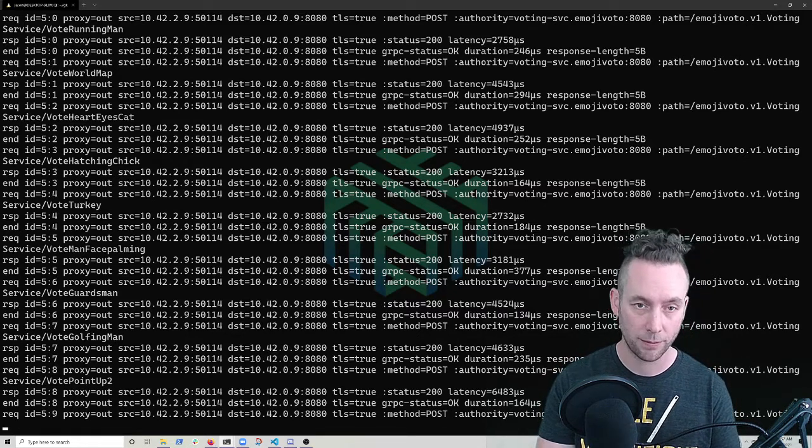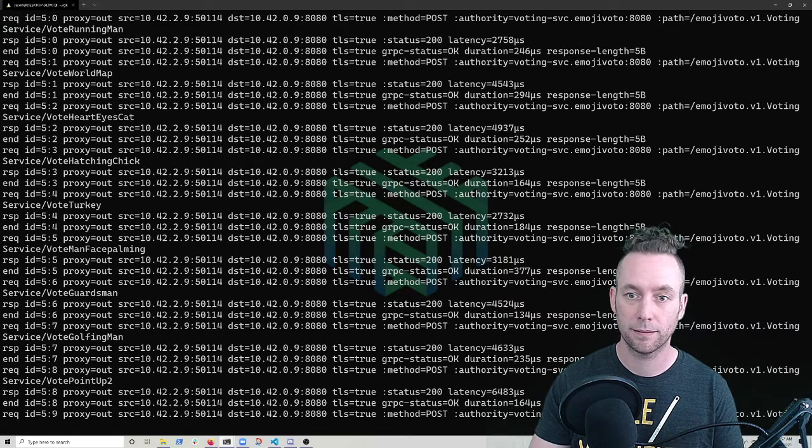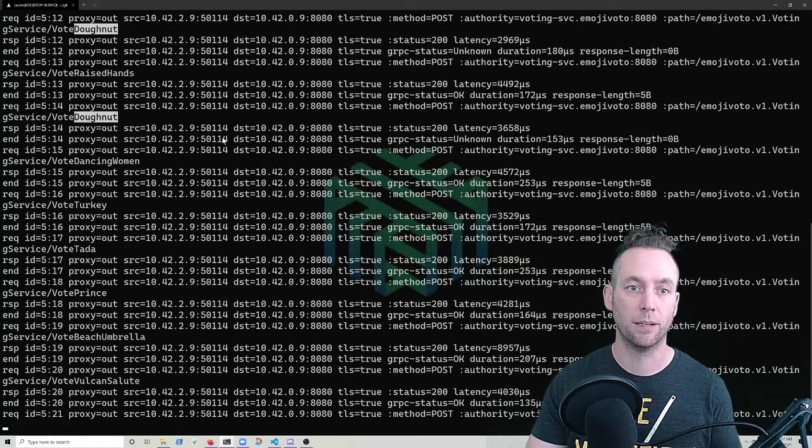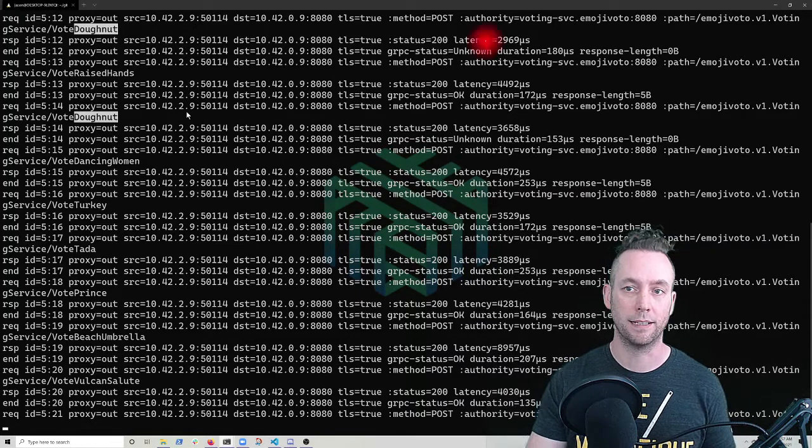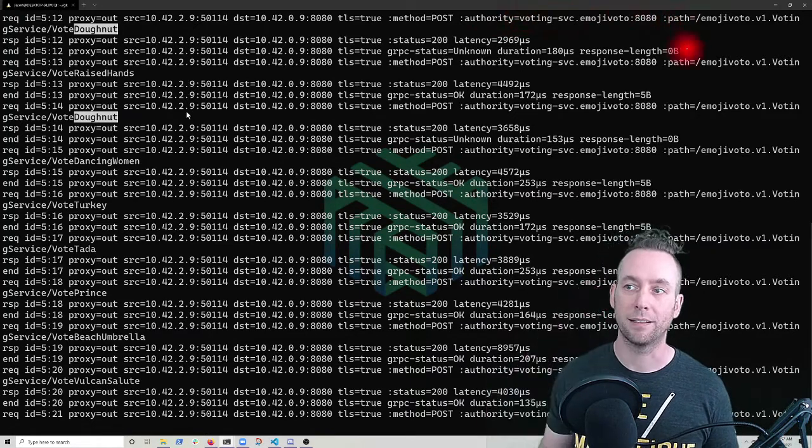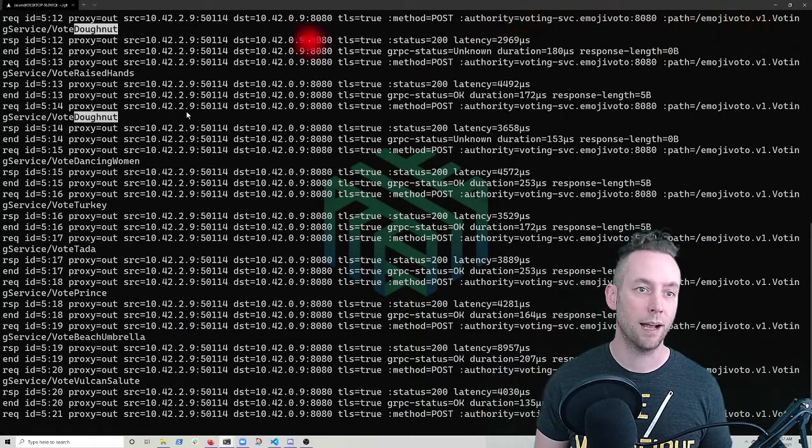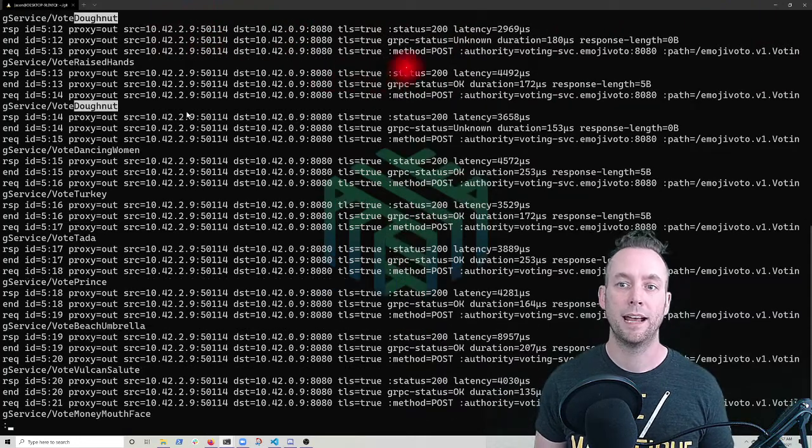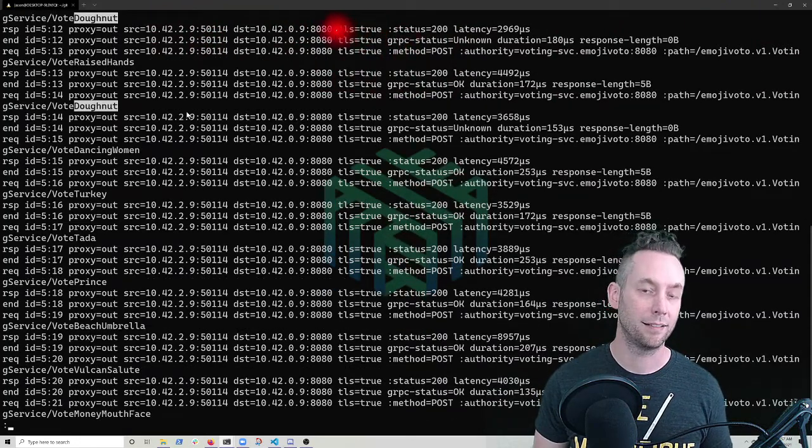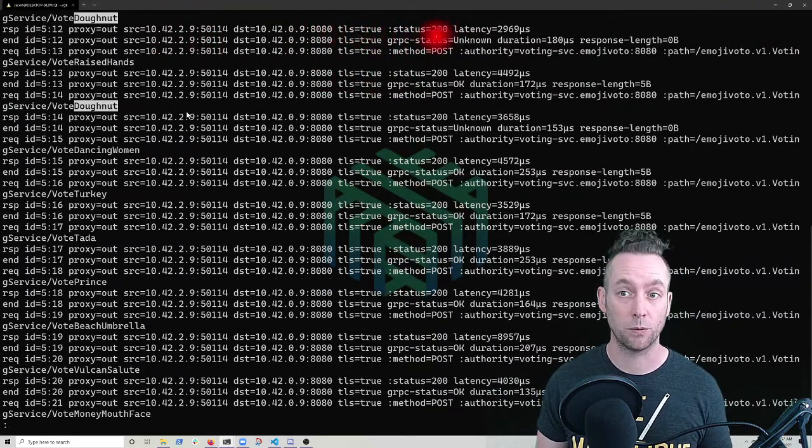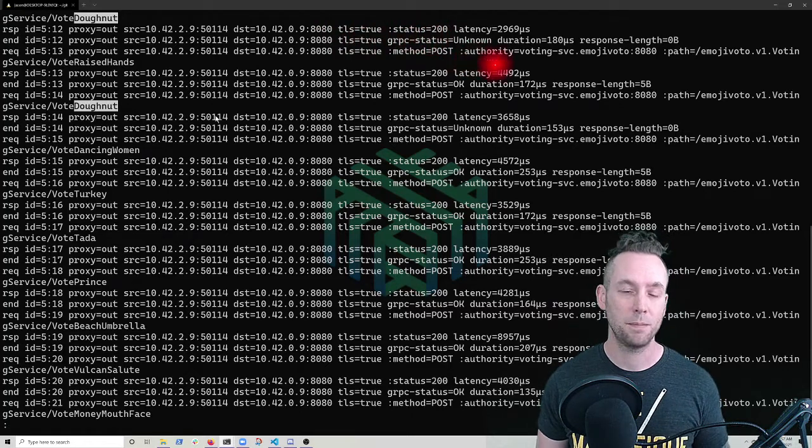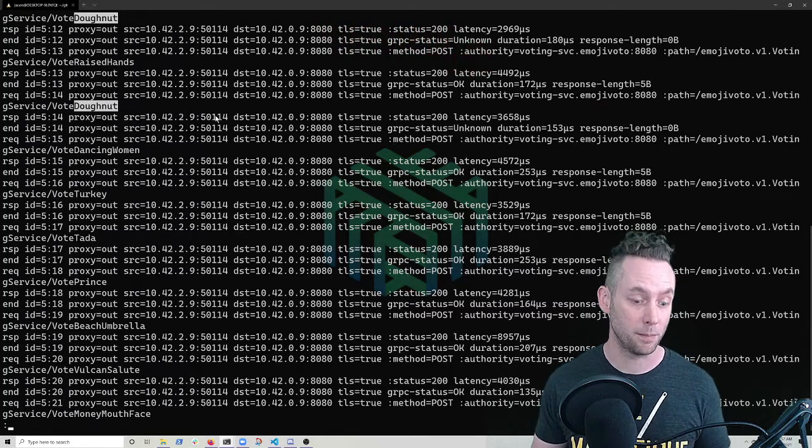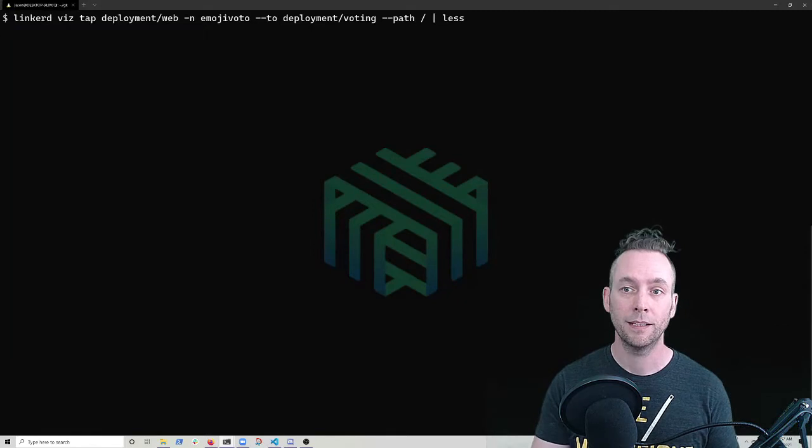So let's look for donut. Let's see if I type that right. Let's scroll around here. There we go. We've got a donut call here. So now I've got a path of emoji vote V1 voting service vote donut. And we can see that while we still have that TLS is true and the status code 200, we also get our grpc status of unknown, which is actually a grpc error.